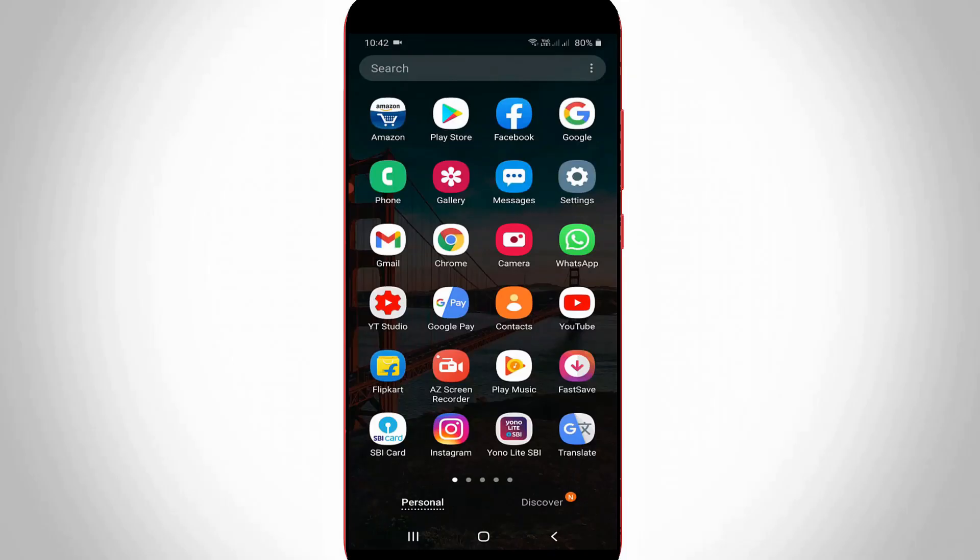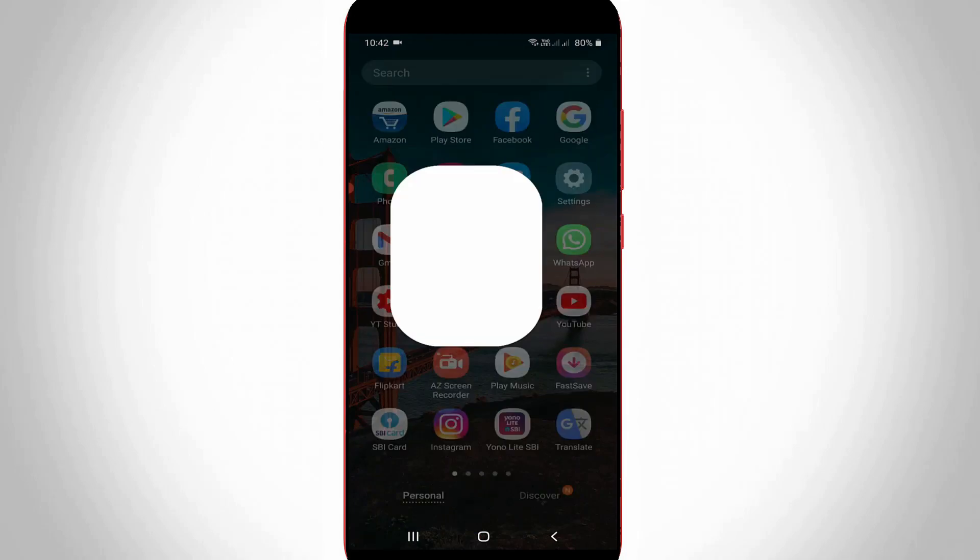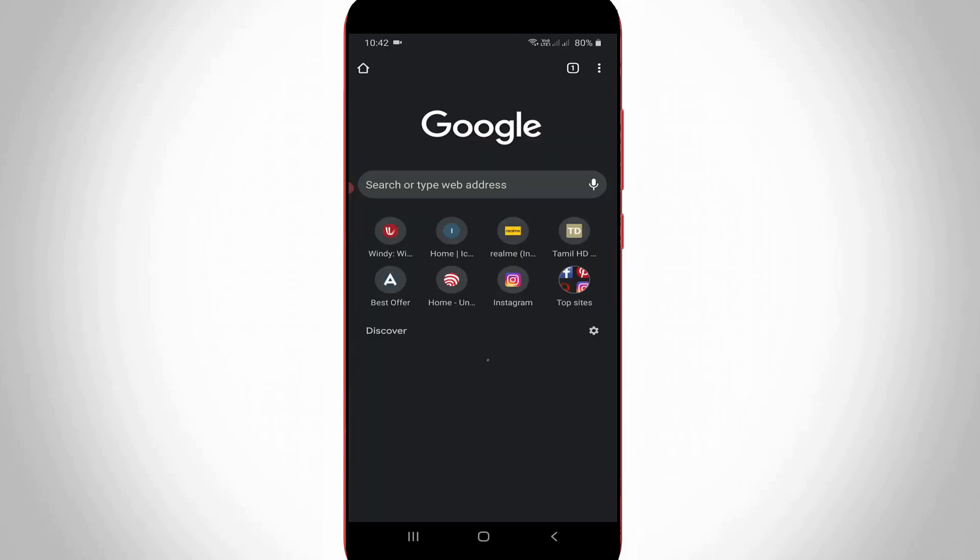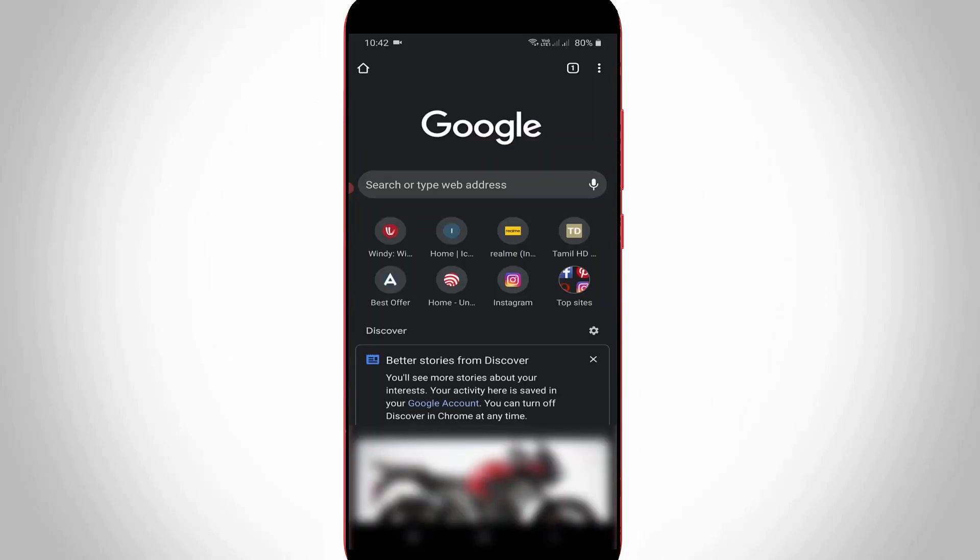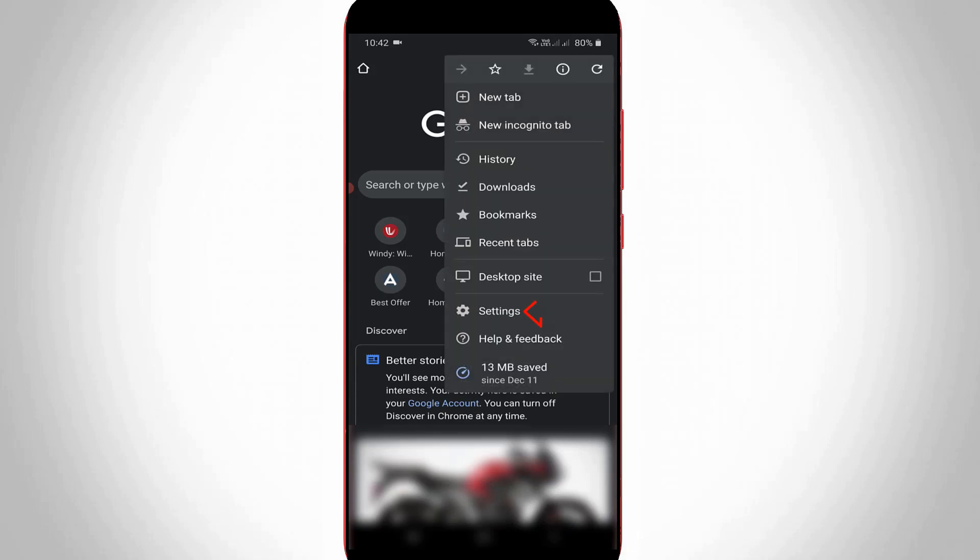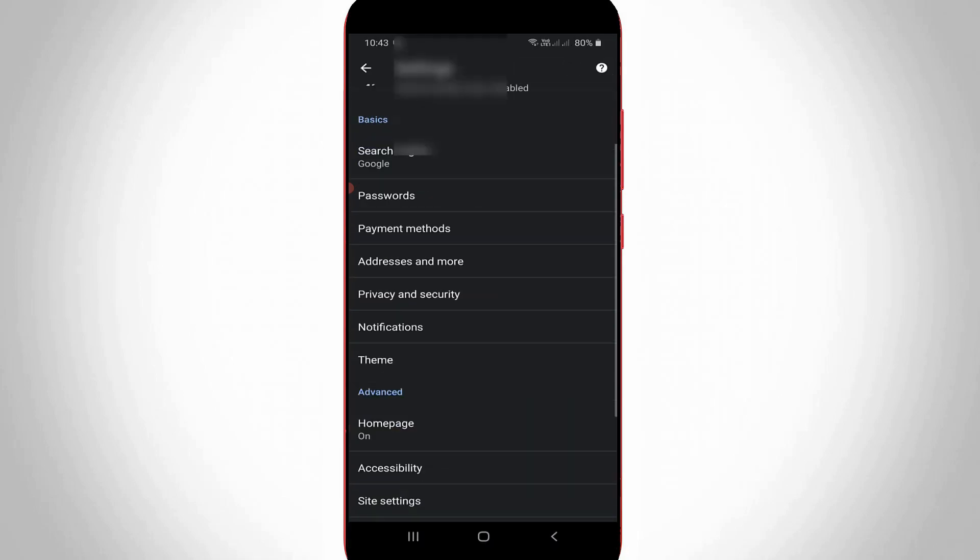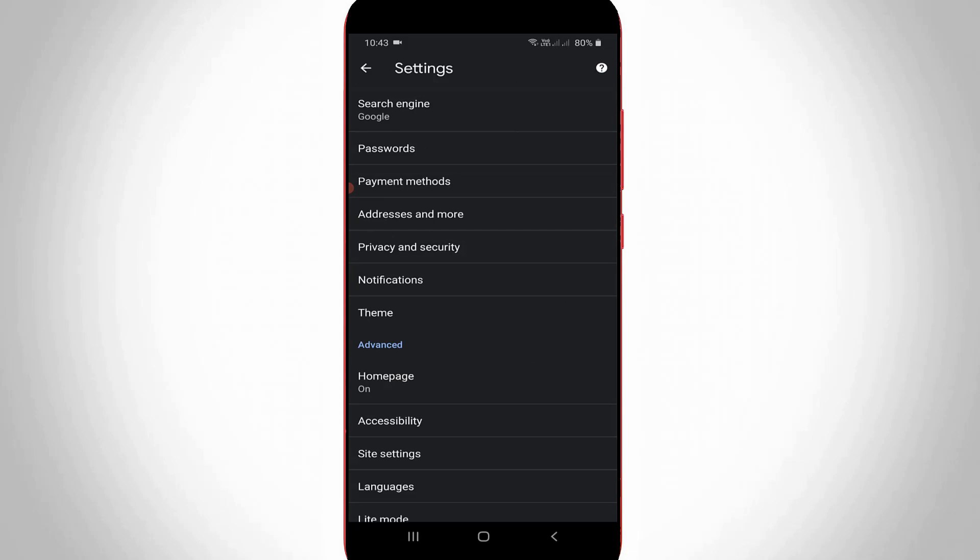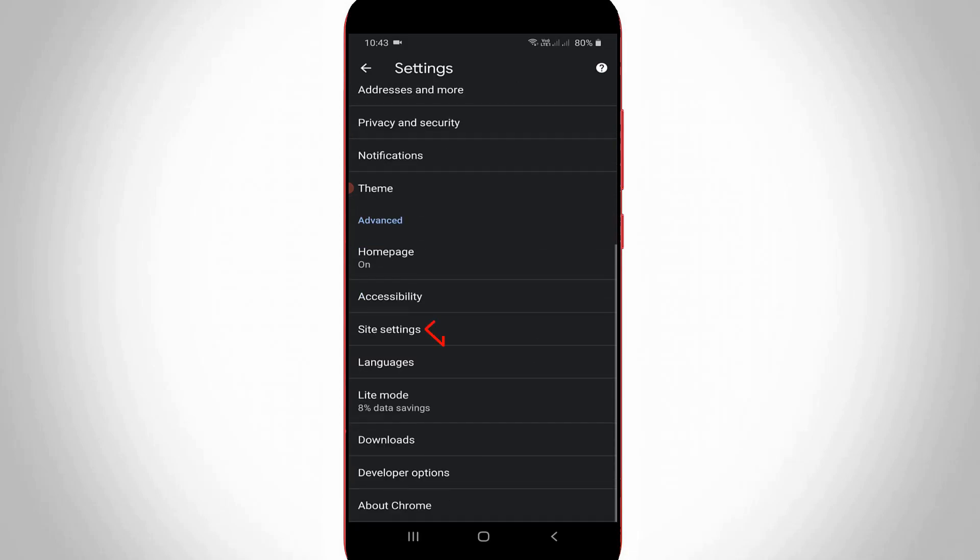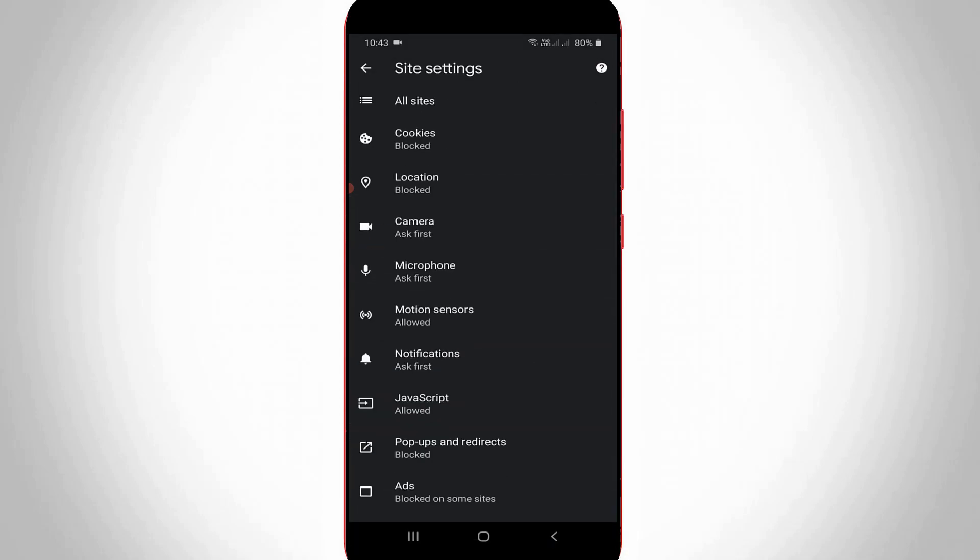So next method is if you have your Android mobile, just open this Chrome browser. So now in this section you can press that same vertical three dots icon and then go to settings. So here you can scroll down and then go to site settings. And here also I get this cookie settings, so just click to open it.